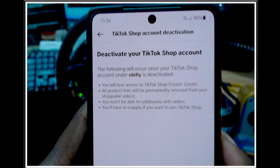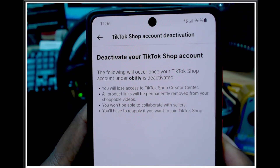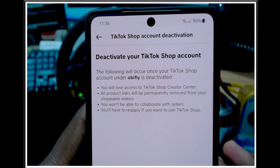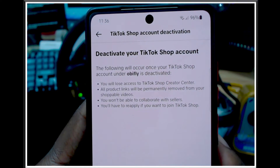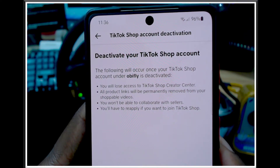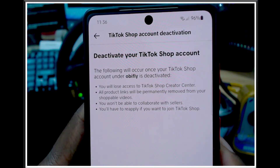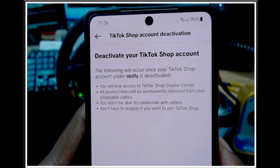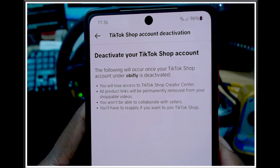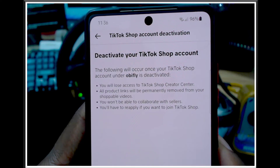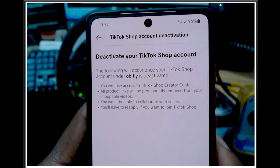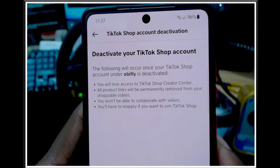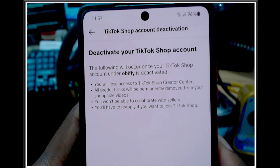It's going to bring up the following notice: once your TikTok Shop account is deactivated, you will lose access to TikTok Shop Creator Center, all product links will be permanently removed from your shoppable videos, you won't be able to collaborate with sellers, and you will have to reapply if you want to rejoin TikTok Shop. Scroll all the way down and press Continue.